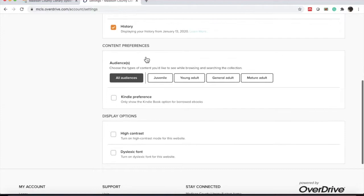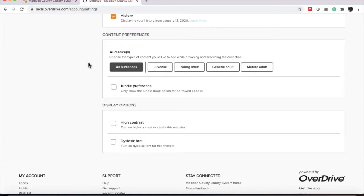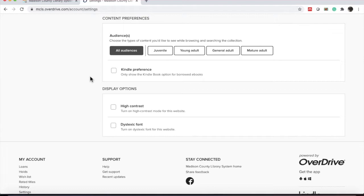You can also set your content preferences. This will help if you have young children that are going to be accessing this account, or if there's a specific age group, like young adult, that you like to listen to or read.